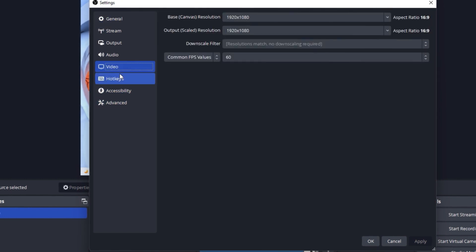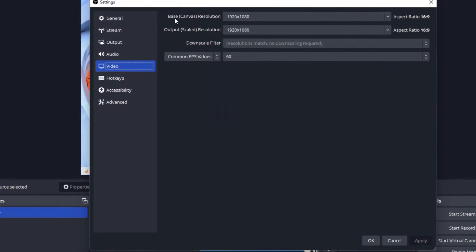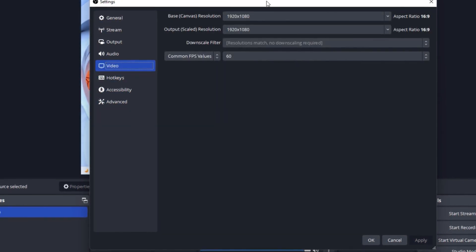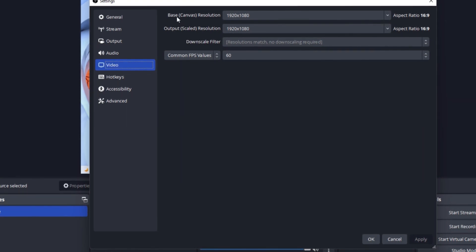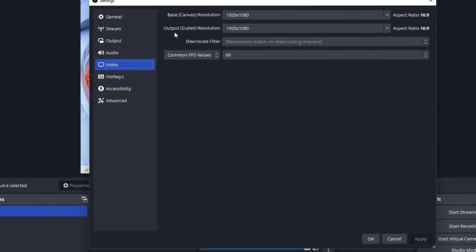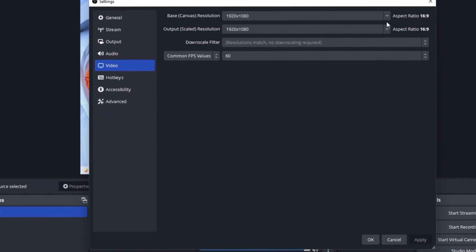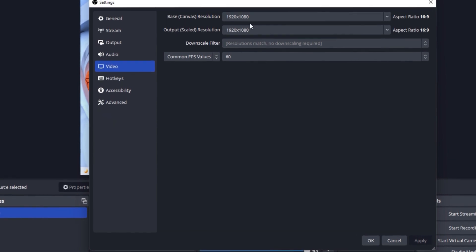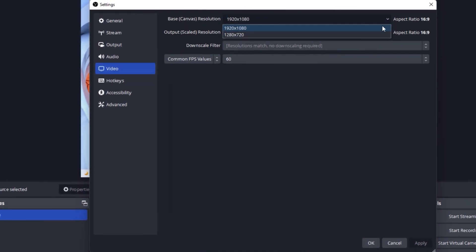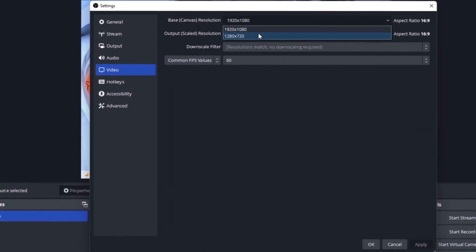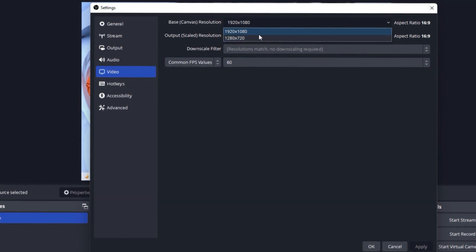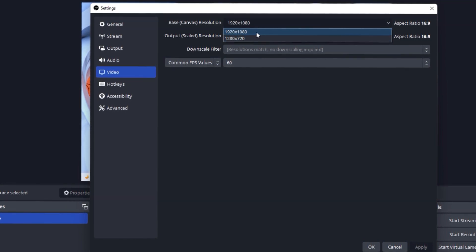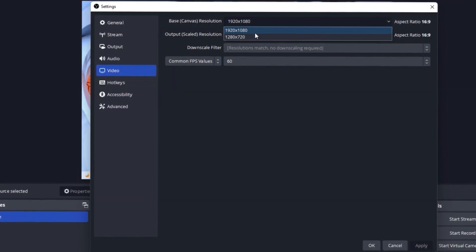You have to select Video from here, and here you have a couple of options: base canvas resolution and output scale resolution. What you need to do is change it here, but if you click, there are only two options—maybe three or four for you, but for me it's just two options, either 1080 or 720.